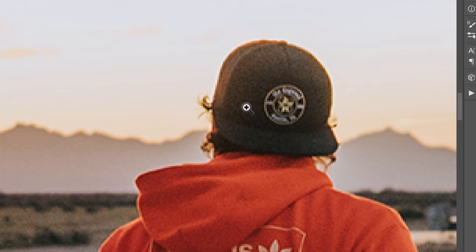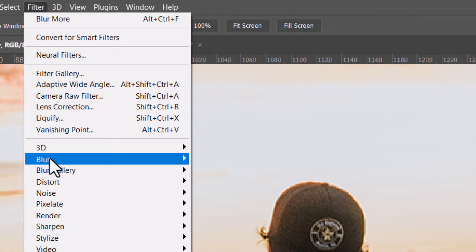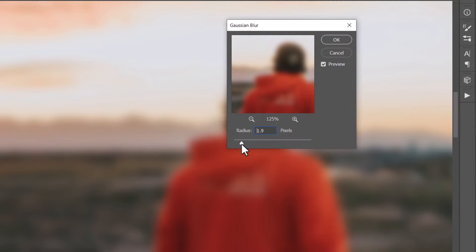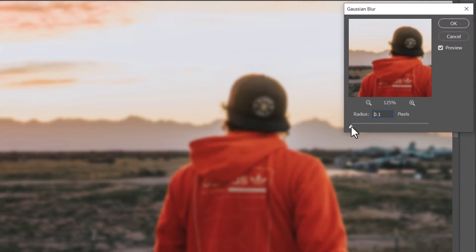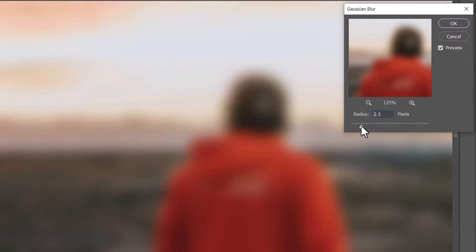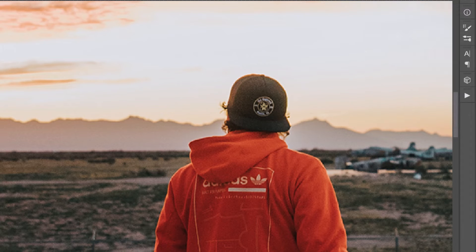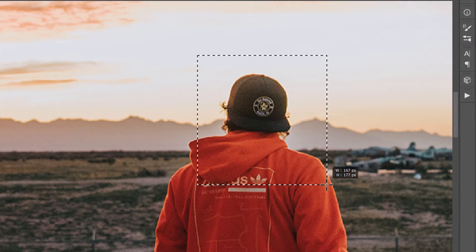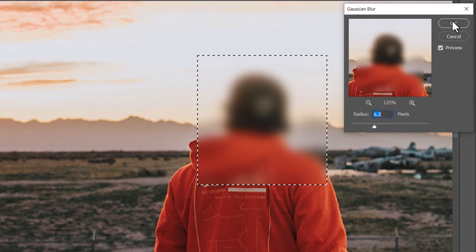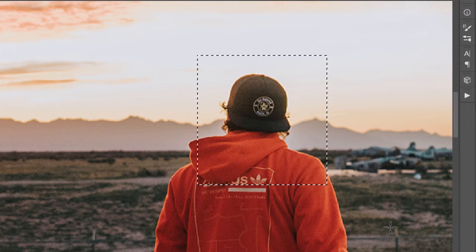If you're looking for a more controllable blur, go to Filter > Blur > Gaussian Blur. You have a slider you can use to take the blur from subtle to full, getting whatever level you want. You can also use your selection tool to select an area first, so only that selected area gets blurred.